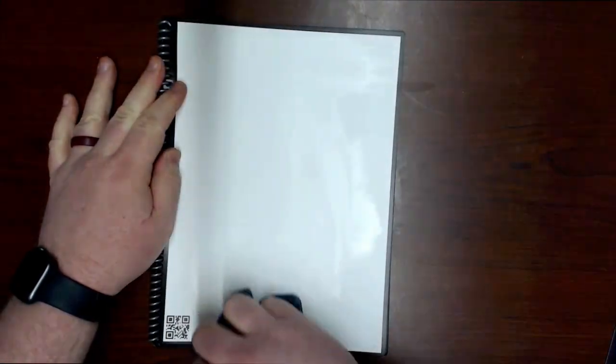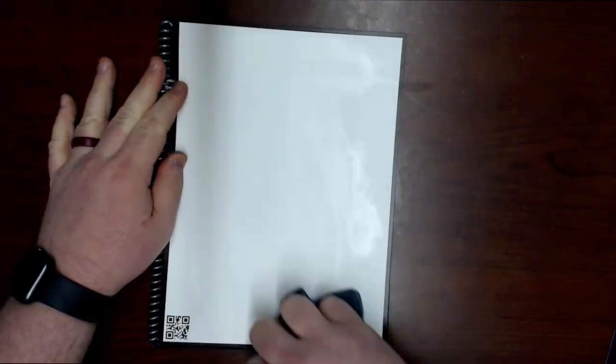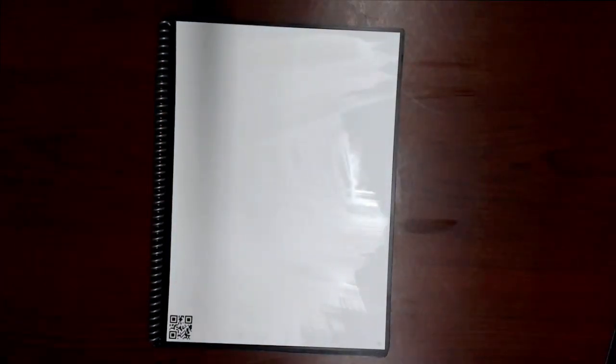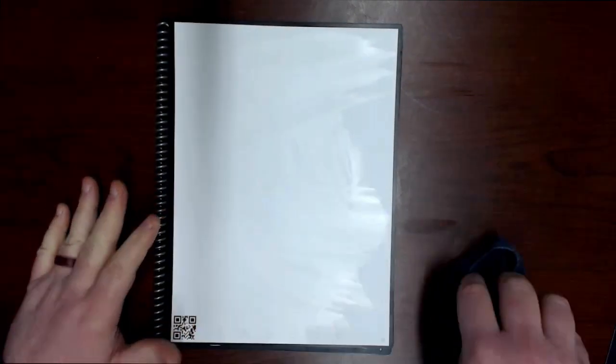After you do that, we're going to get all this excess moisture off there and then we'll just allow that to air dry before we close the notebook or before we try to write on that particular page again.